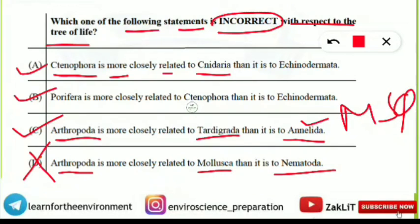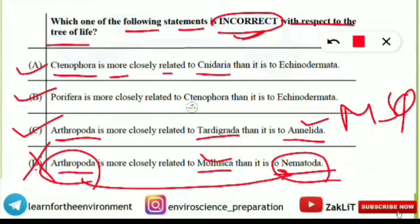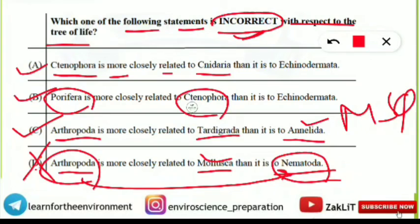Statement D says Arthropoda is more closely related to Mollusca than it is to Nematoda — this is absolutely wrong and is the only incorrect statement. Arthropoda are more closely related to Nematoda than to Mollusca. A small trick to remember: rhyming can help — Arthropoda and Nematoda are close; Porifera and Ctenophora are close. So option D is the incorrect statement. Make sure to note down all these phylogenetic relationships.